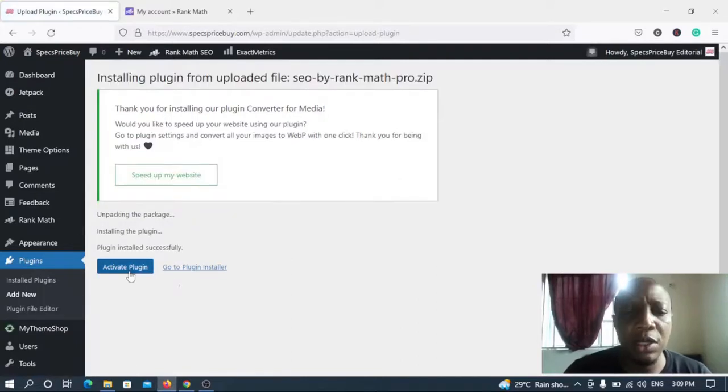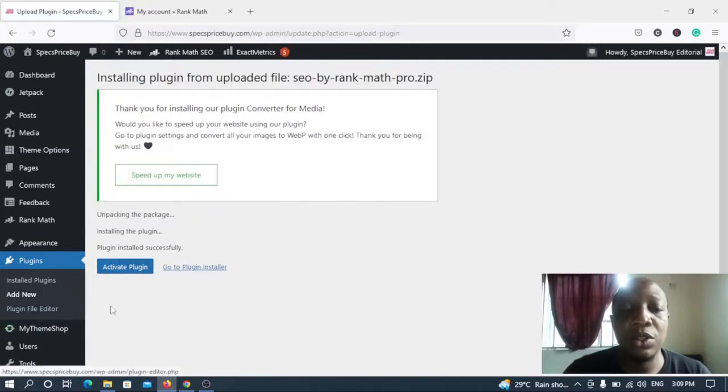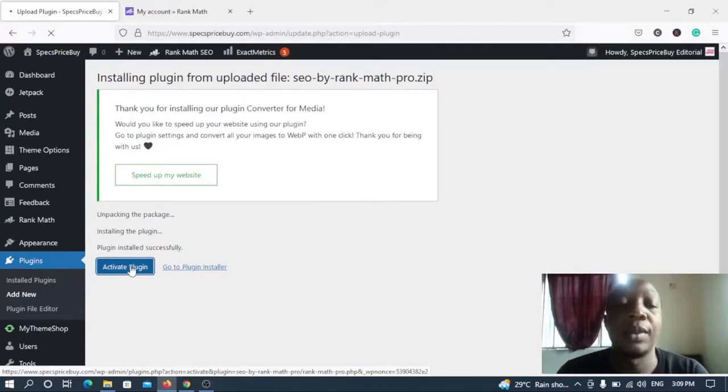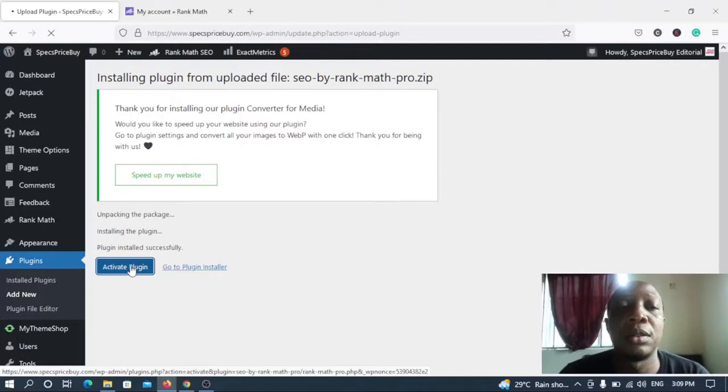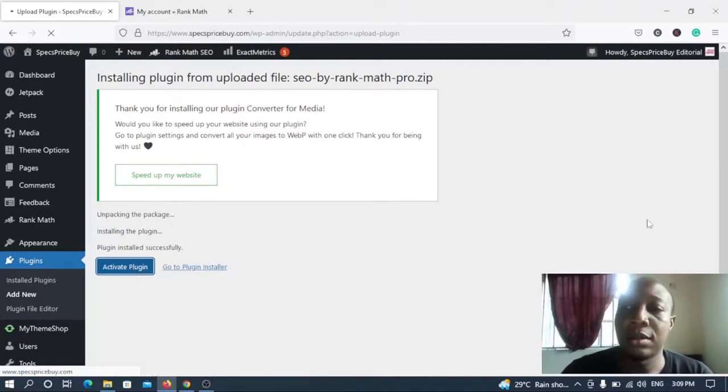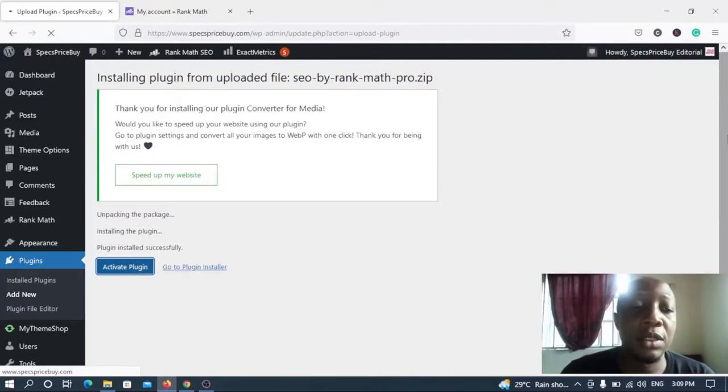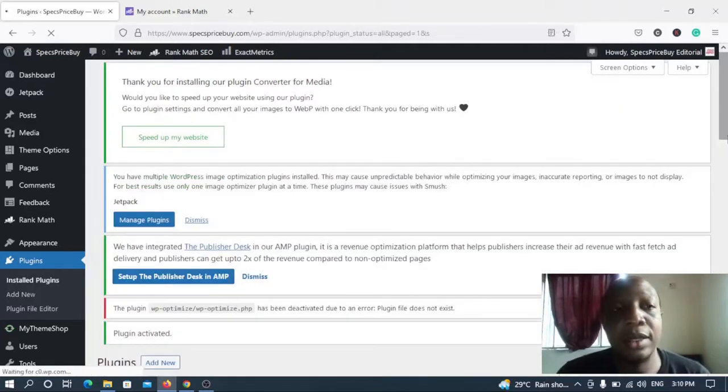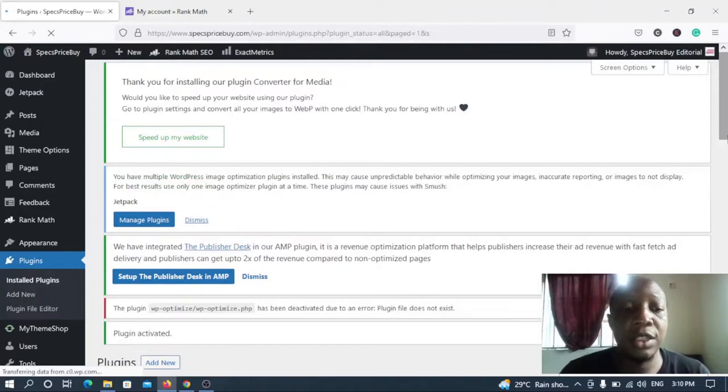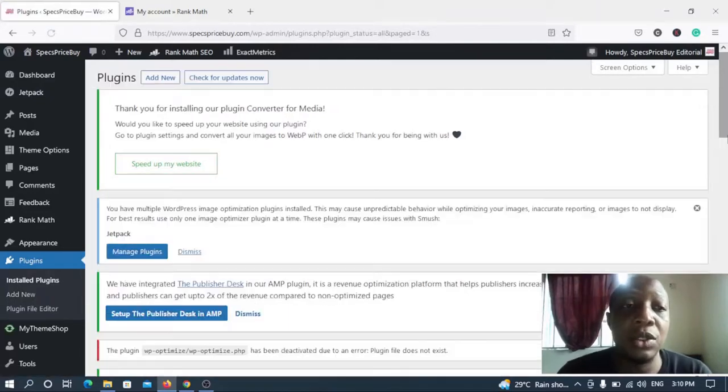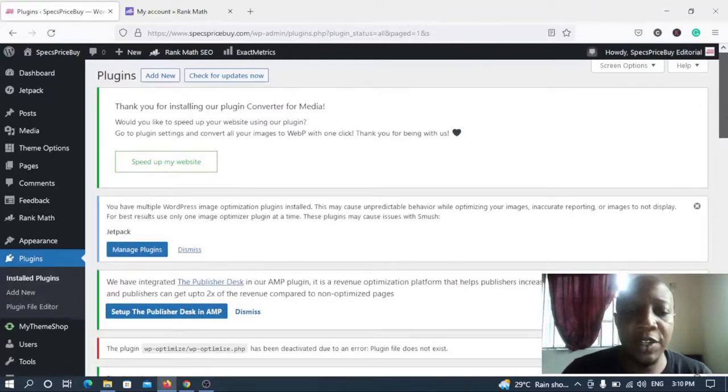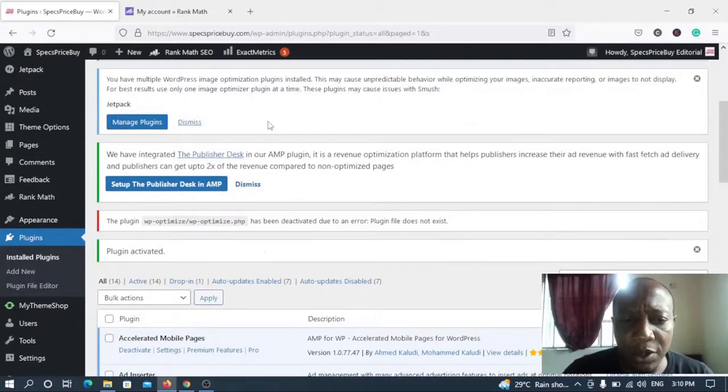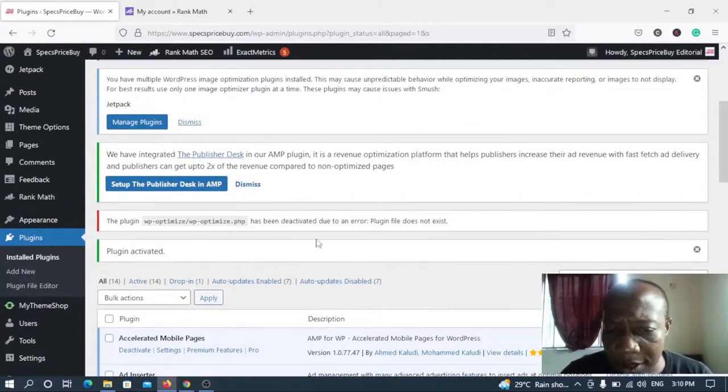So let's see, okay the download or the upload is actually complete. So now once the upload is complete, you click the activate plugin button.